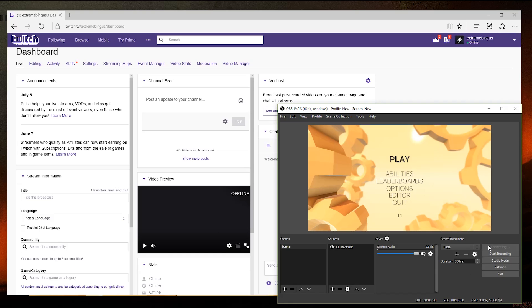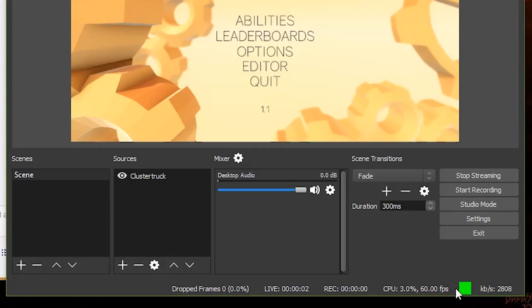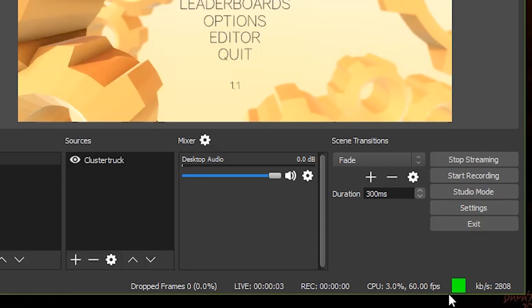OBS will then connect to Twitch and start streaming whatever you have displayed in the preview window. But before we move on, there are some important stats that we should look down below. Starting from the right, we have this green bar and this number, which shows the bitrate that our stream is uploading to Twitch. You'll need to make sure that this stays green, otherwise if it goes into the yellow or red, the stream will look choppy to the other people watching it.